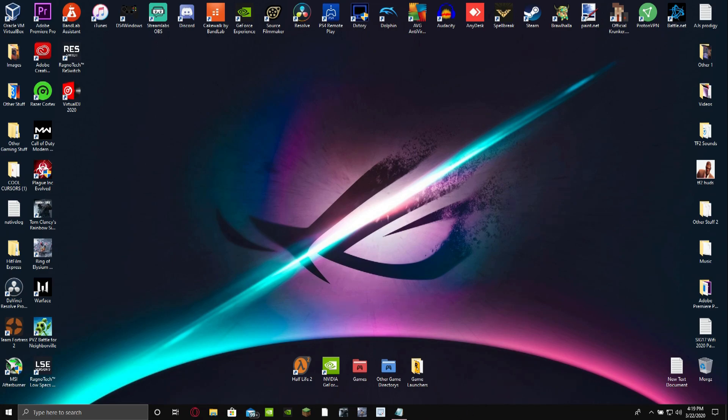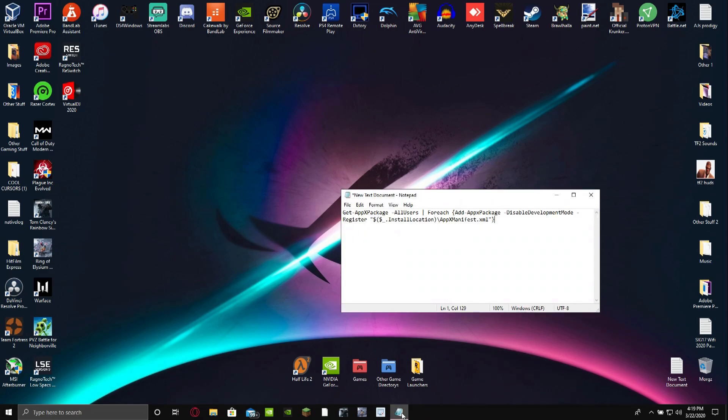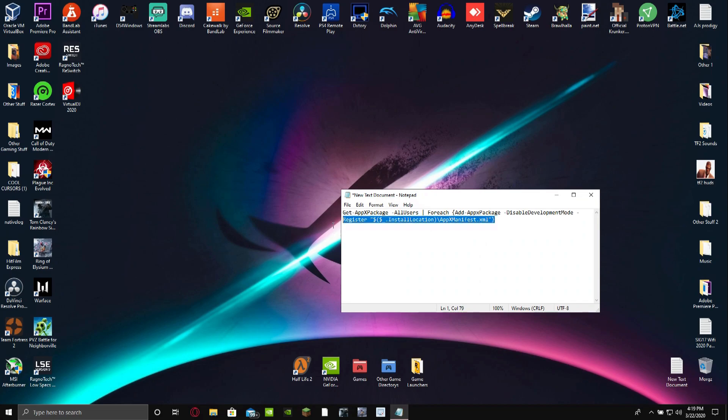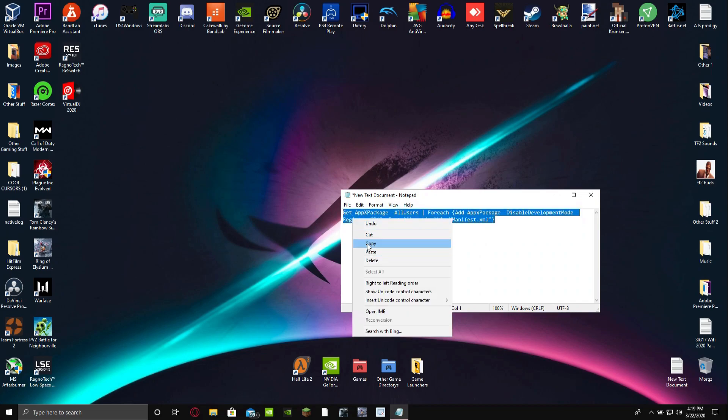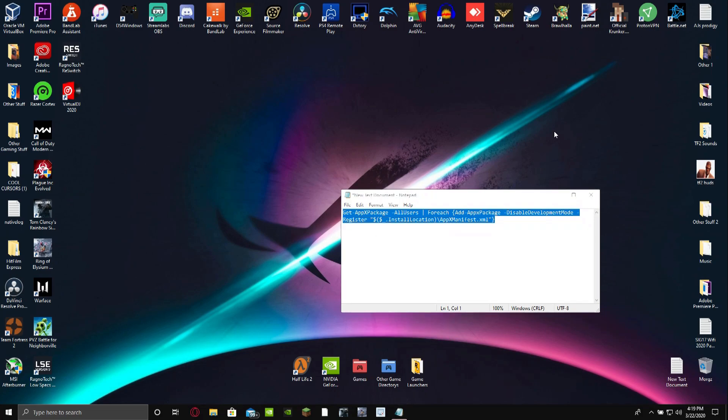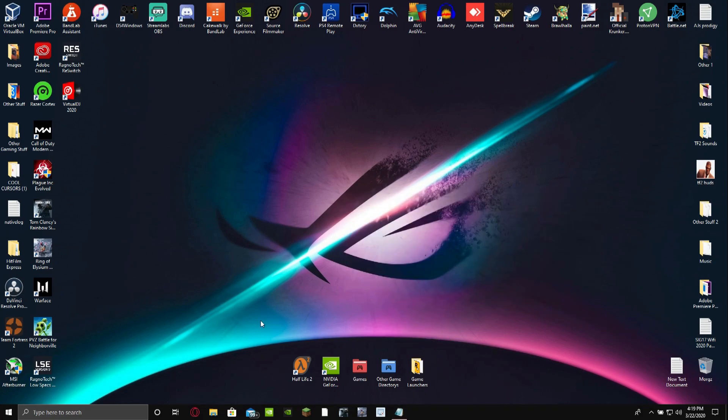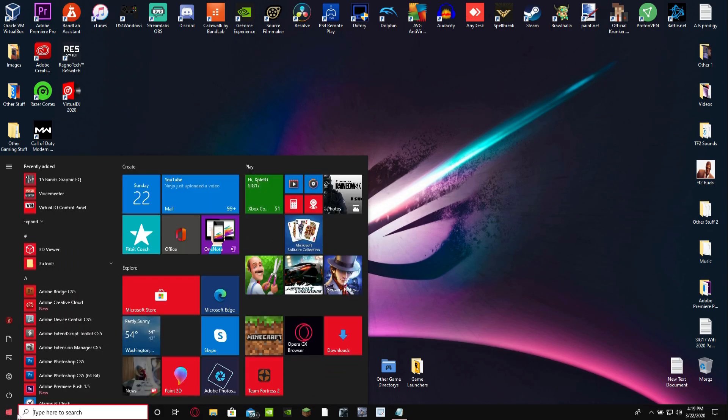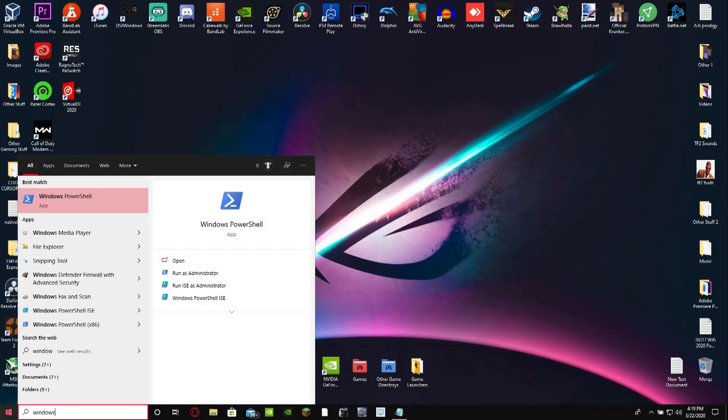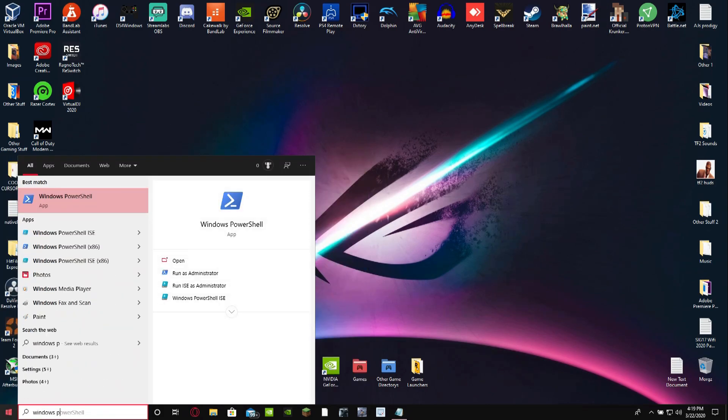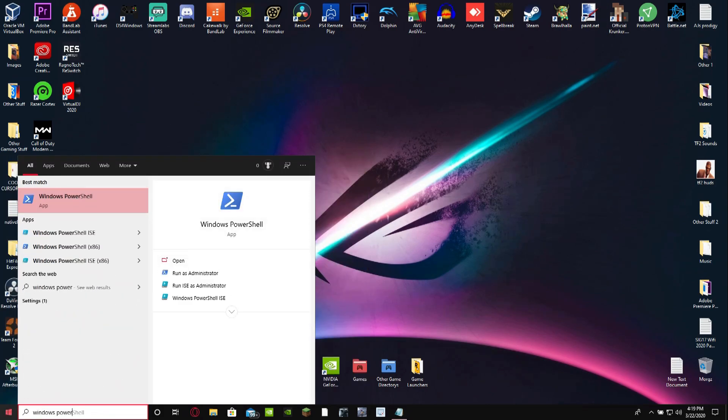Now you want to copy this. You want to copy this right here. This right here. You want to copy this. So this will be in the link in the description below. And so it will be there. And you want to open your Windows PowerShell.